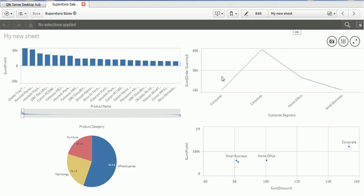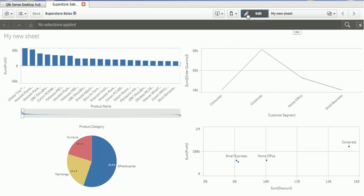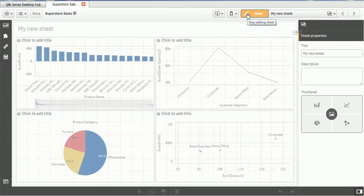So let's edit and add some title to this charts. In order to add or edit any of these charts, you have to click on the edit button at top right.